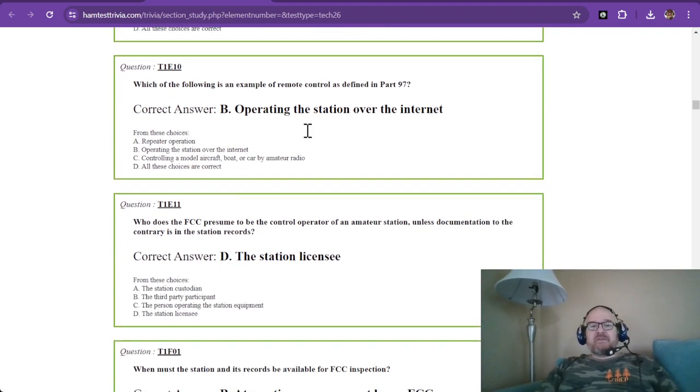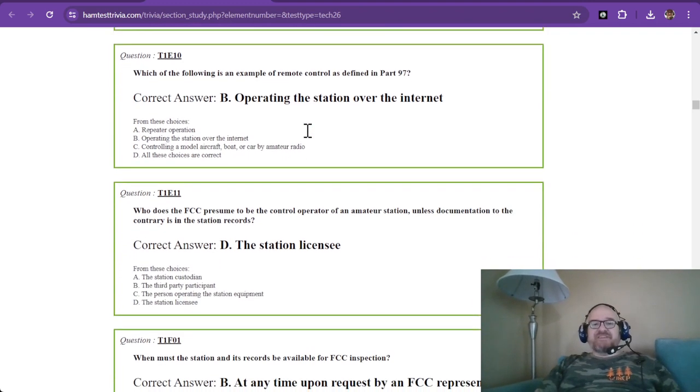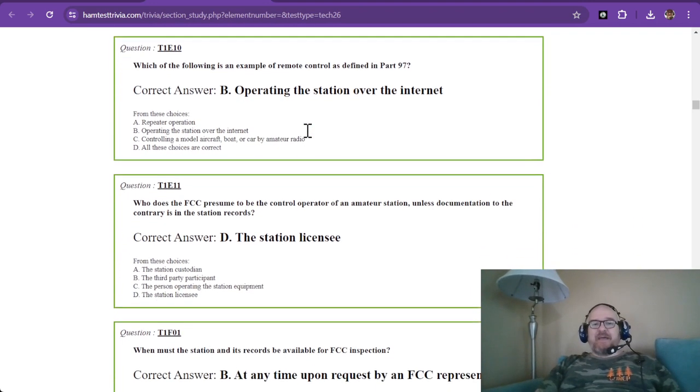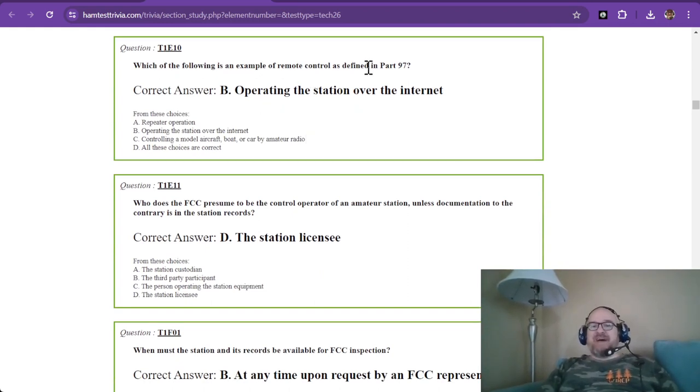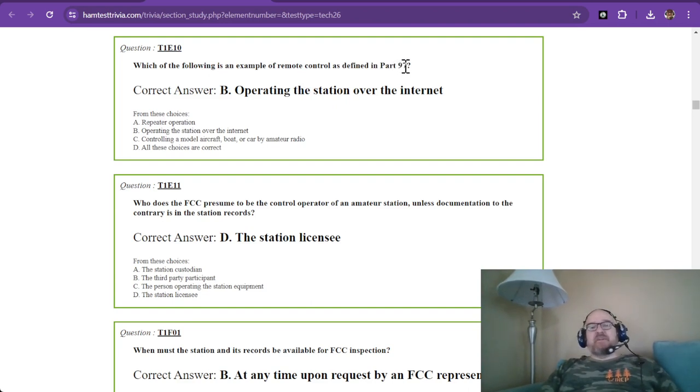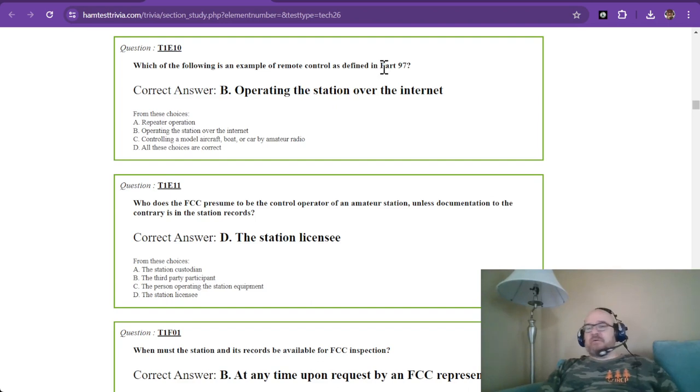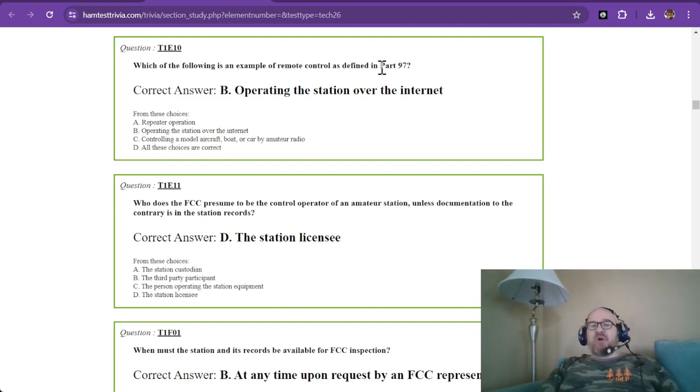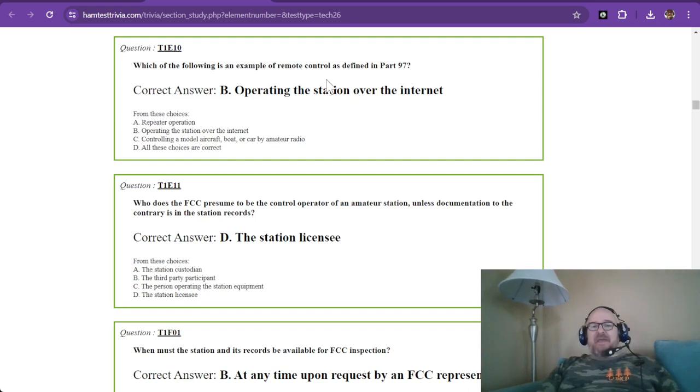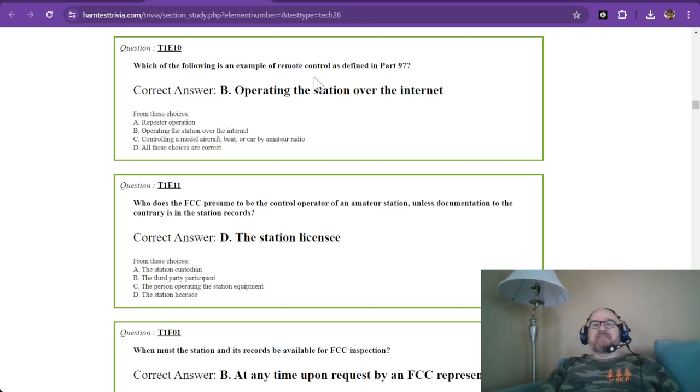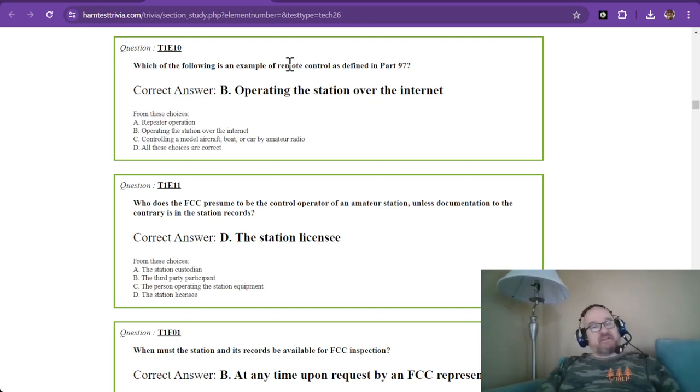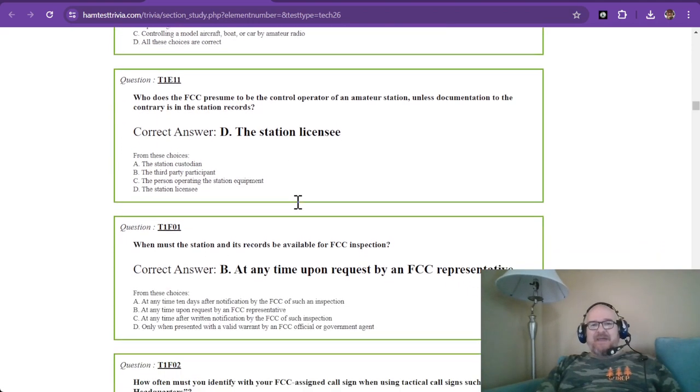We're on question 10 and we have one more after that. Which of the following is an example of remote control as defined in Part 97? If you need to know the rules, search for Part 97 and you'll be able to read the rules. The correct answer is operating the station over the internet - that is remote control, and I just mentioned that I do that quite a bit.